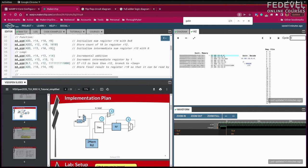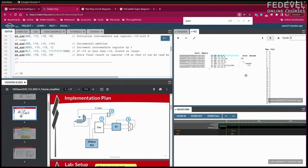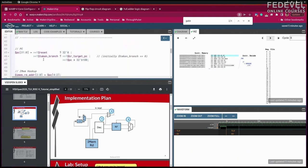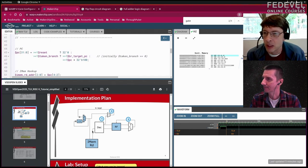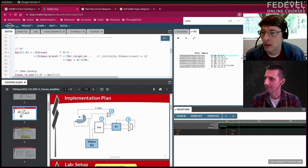The starting template gives us the parts in blue: a program counter that increments by one, instruction memory with hard-coded software, and a register file. Currently executing, the program counter keeps fetching instructions but they're not decoded — the branch instruction just goes to the next instruction because we haven't implemented the decode logic for branches or register access.